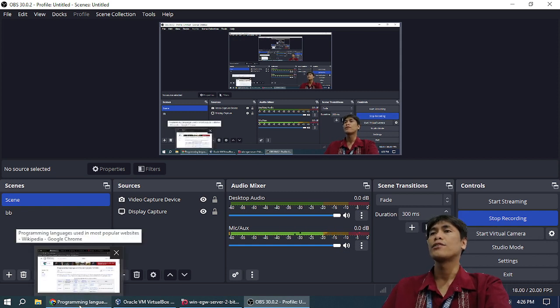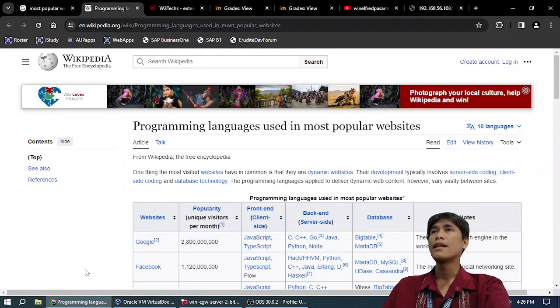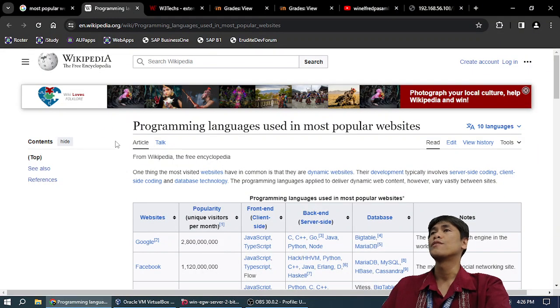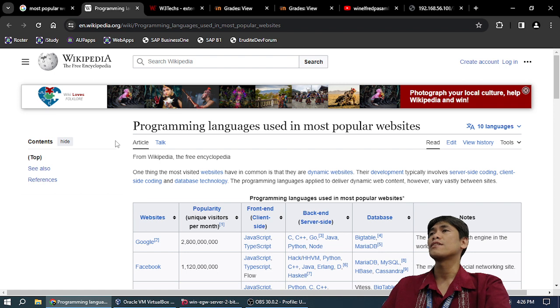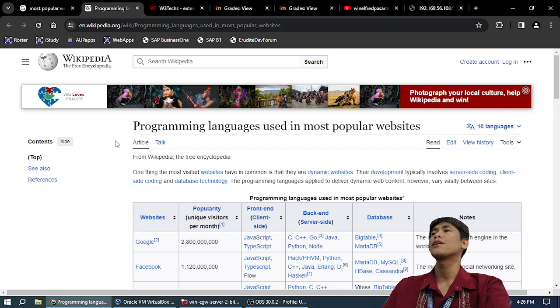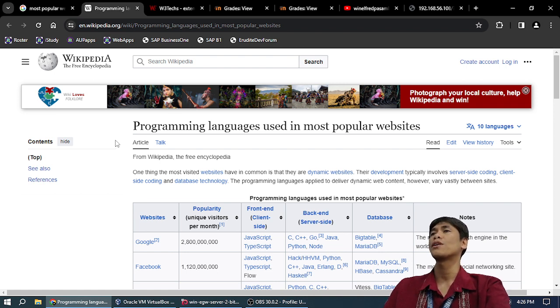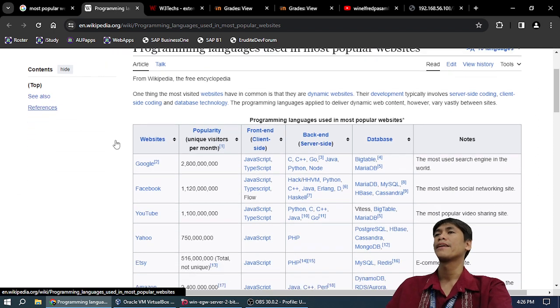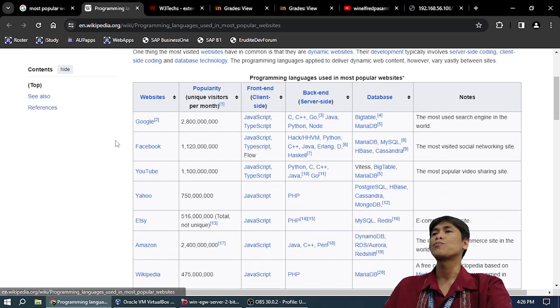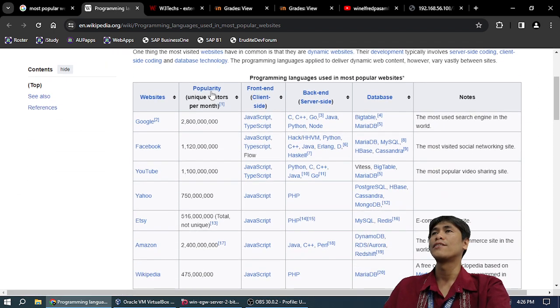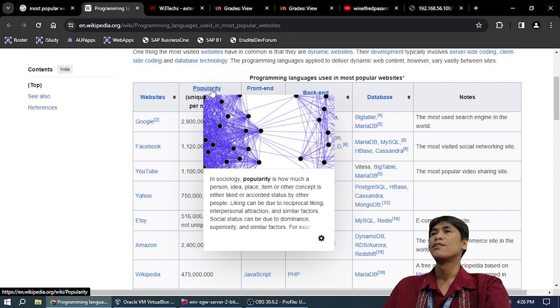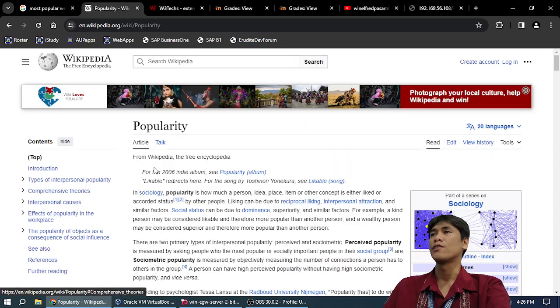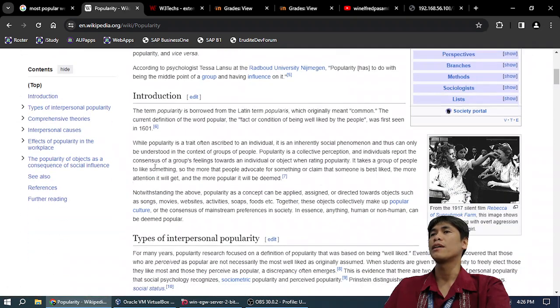While you are doing your things, I'm just going to show you the most popular languages in the most popular websites. In the most popular website, Google, sort by unique monthly visitors.